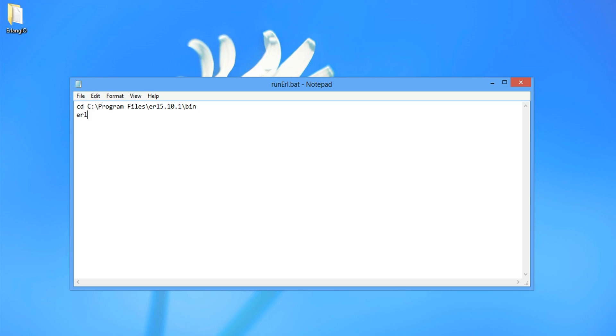Which is the white looking thing. Instead of using the command line for that. So we use WERL. And we want to give this a long name as well. And the long name will be BAR at 192.168.1.10.